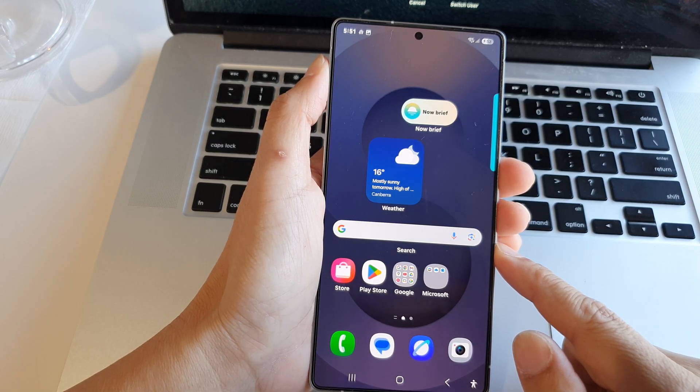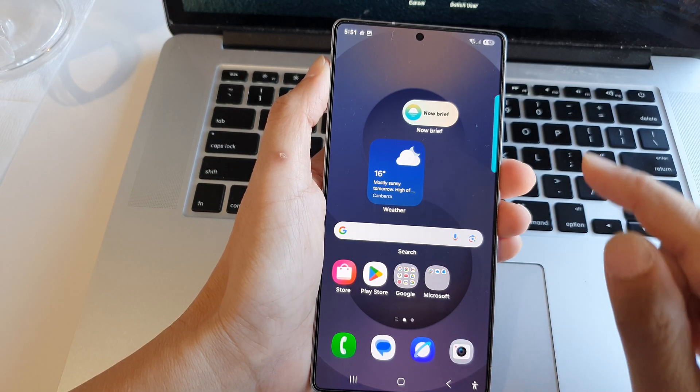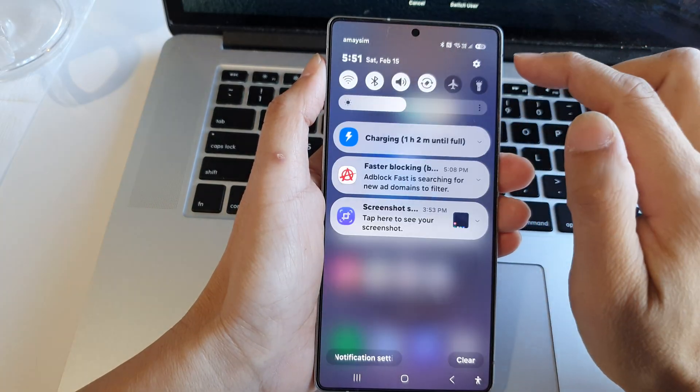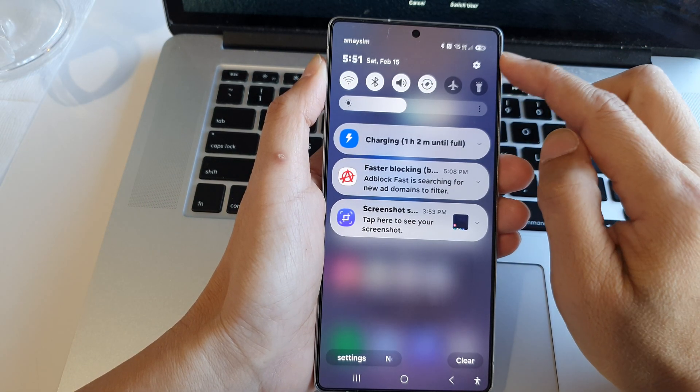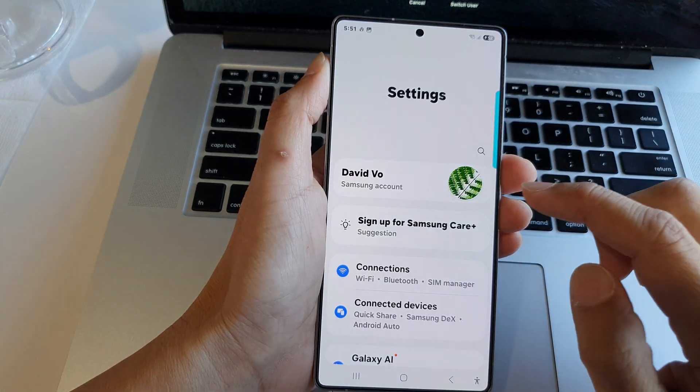Now from the home screen, swipe down at the top. Then in the quick settings panel, tap on the settings icon.